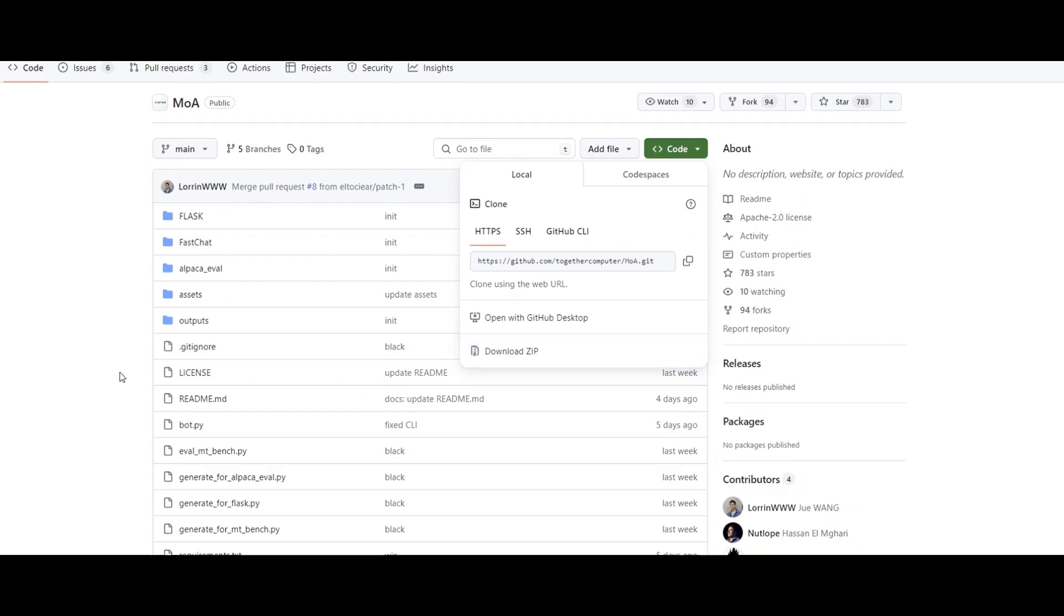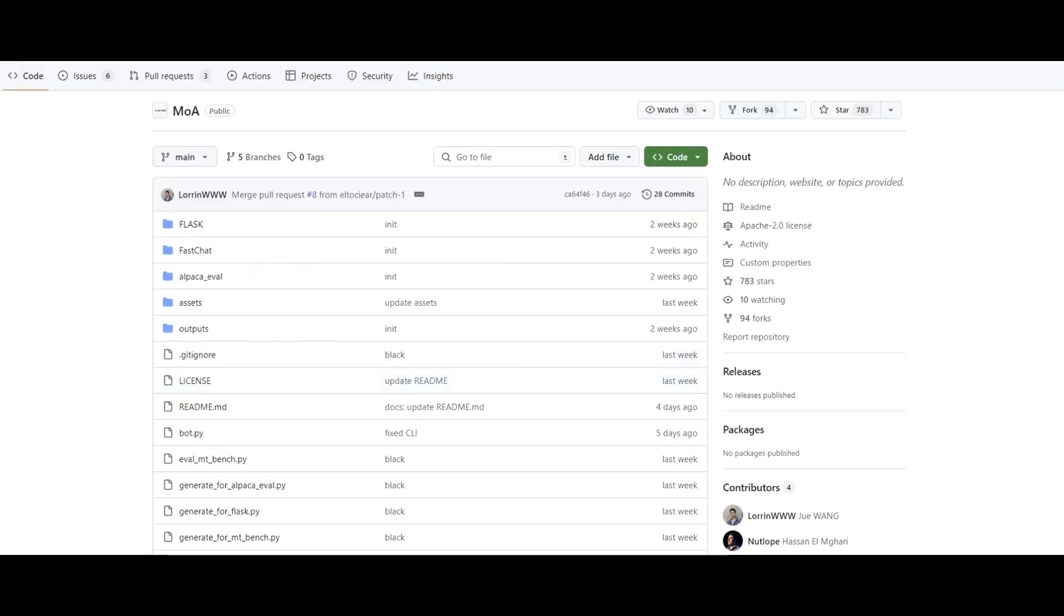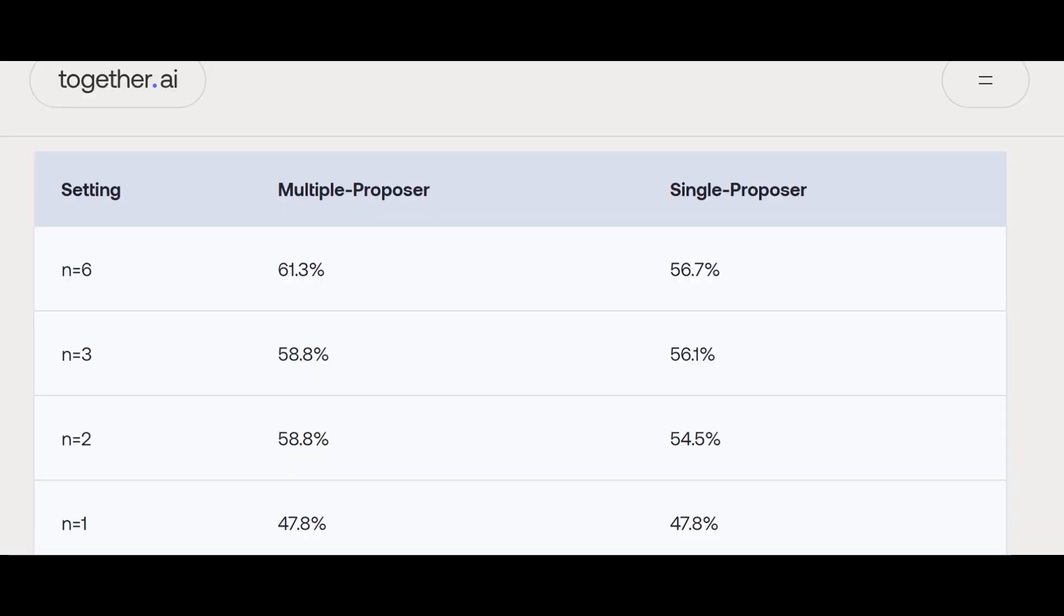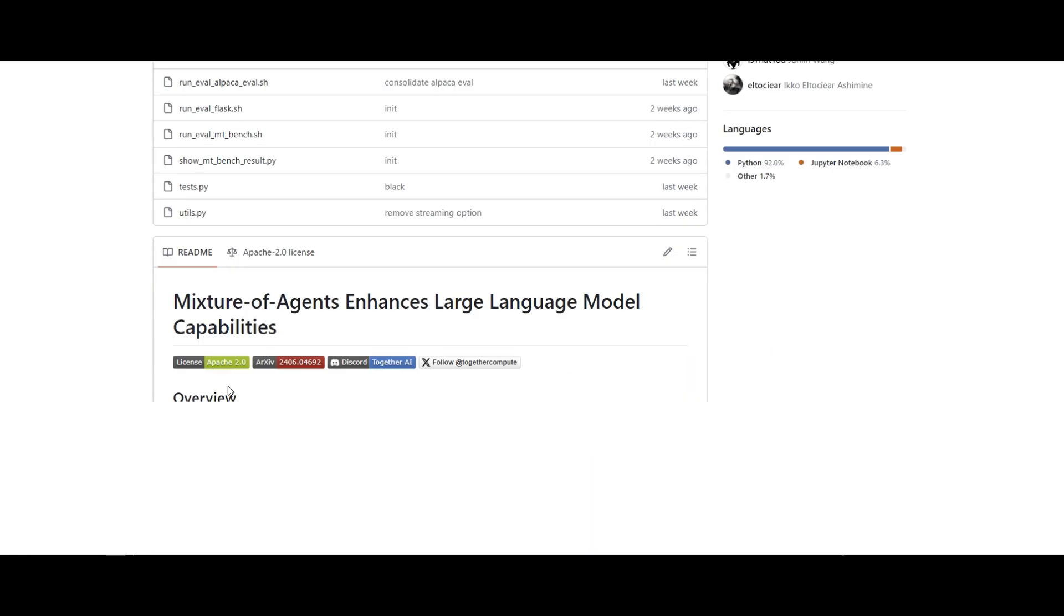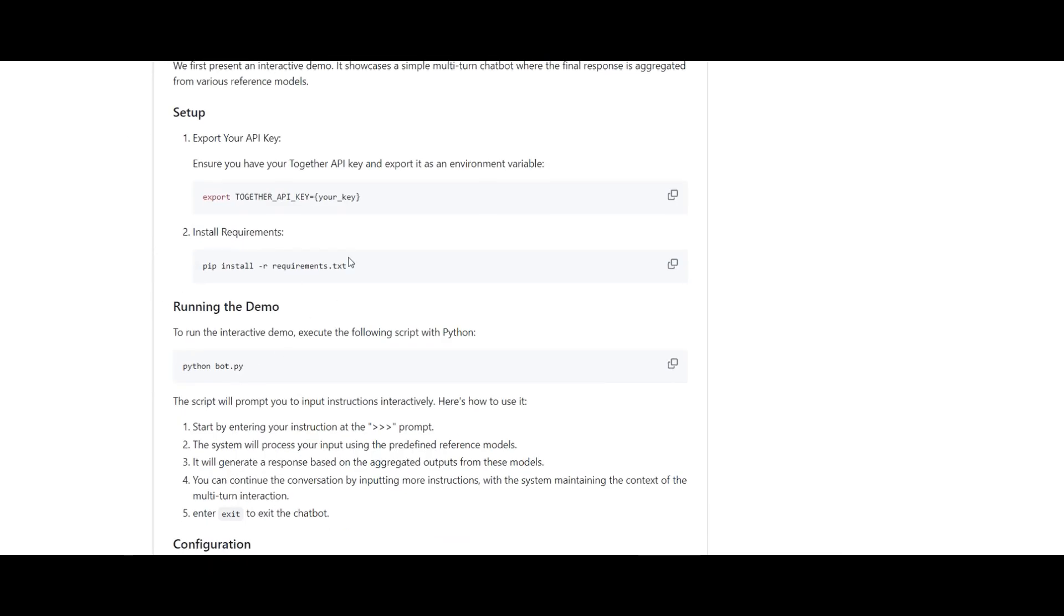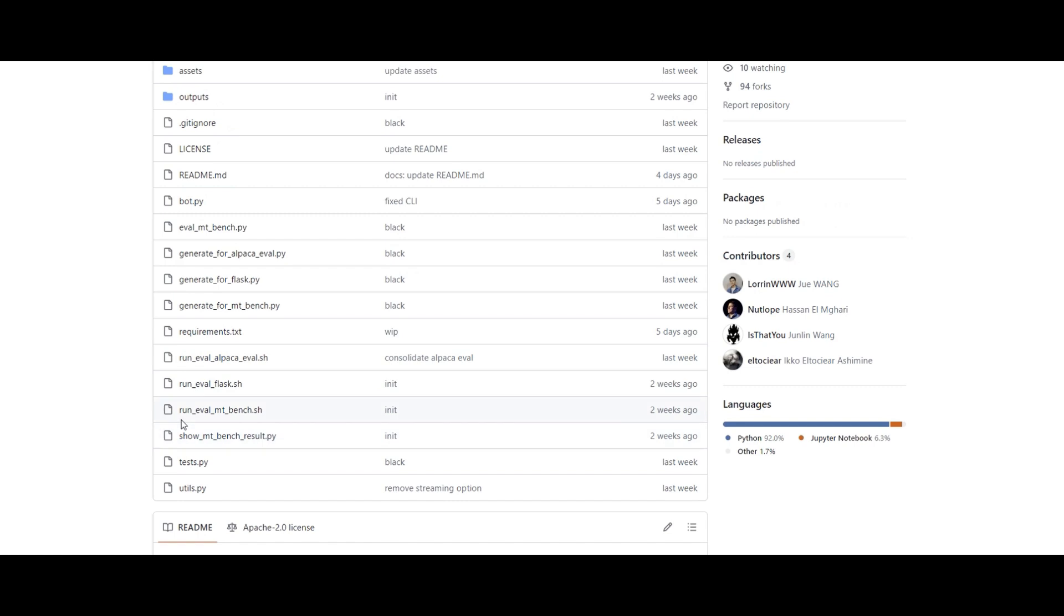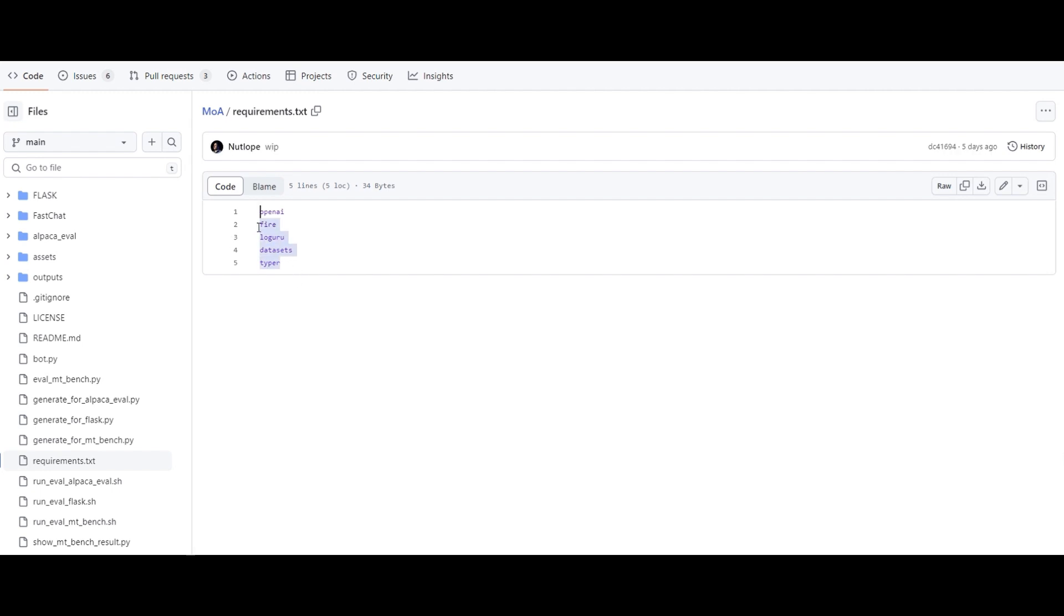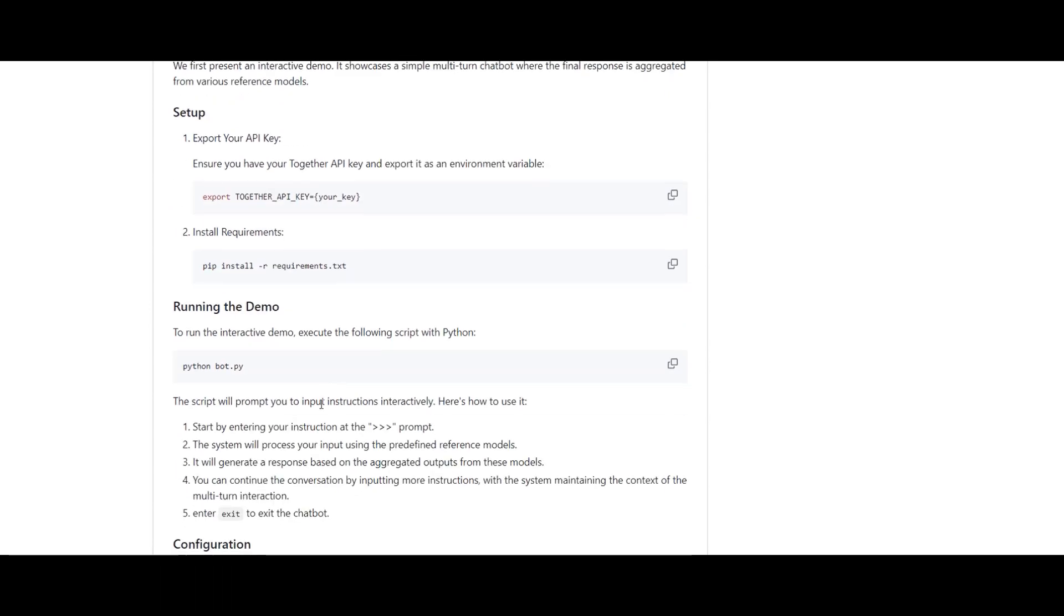Then you have to have a Together API key. You can go to the website together.ai and create an account there. You will get an API key and you will get some free credits. Then you need to just install the requirements, which is coming from this text file. There are just, I think, four or five different types of packages you need to install—obviously OpenAI if you want to use GPT-4 as an aggregator, as we discussed. And then lastly, just run python bot.py. That's the live demo that you can start asking some questions. So let me show you how I did that on my site.